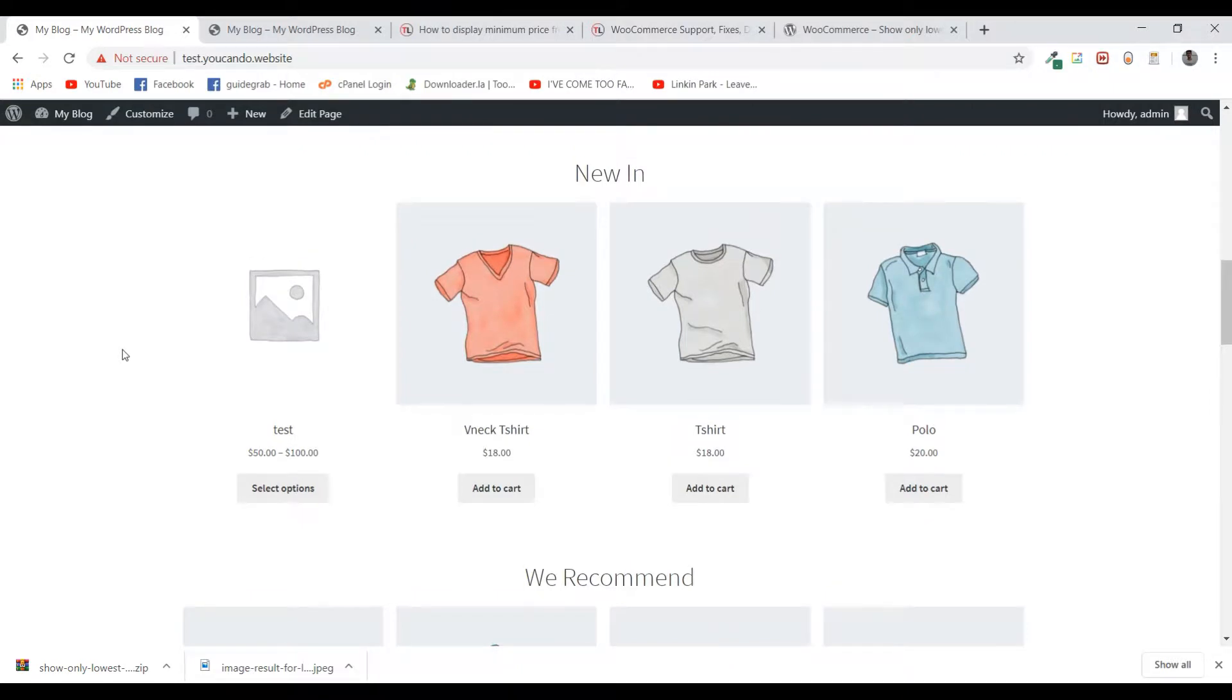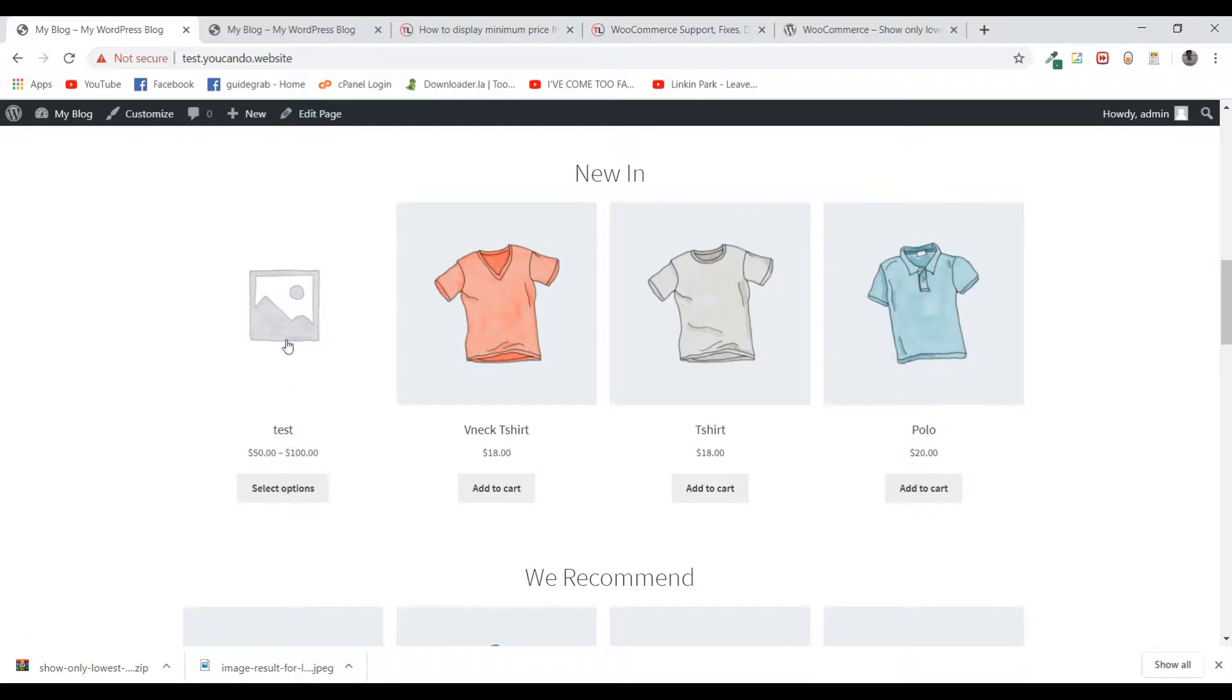As you can see, I've added a product named test on my website, and it shows a range of prices. The minimum is $50 while it ends at $100. Let me show you the details of this product.